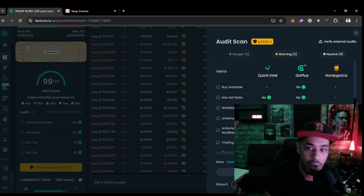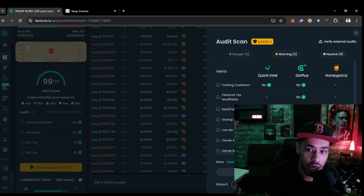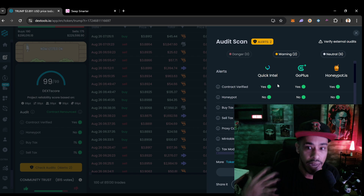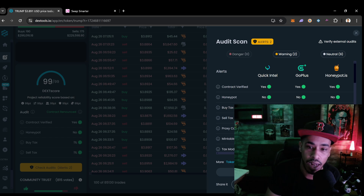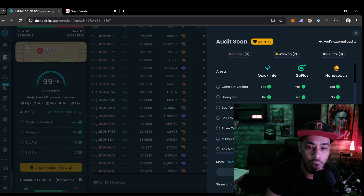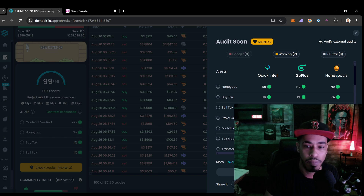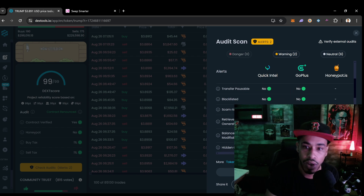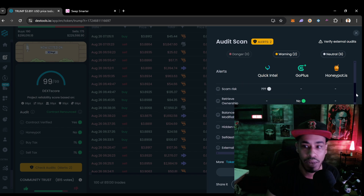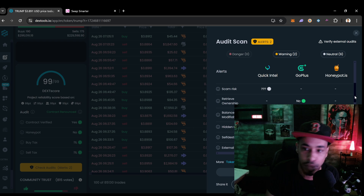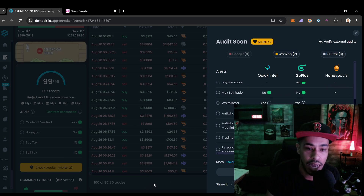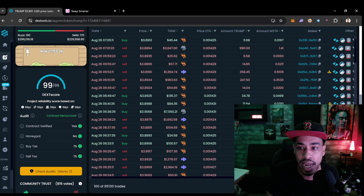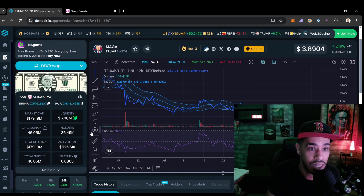This Quick Intel audit scans the contract automatically. Anything that might be a risk it flags — like a yellow warning for an anti-whale feature. A honeypot — where you buy in and then can't sell — will show red. If it's red, we're not getting into it. We also don't want coins where they can change buy and sell taxes on us, or add new supply making our coins worth less, similar to printing money deflating its value.